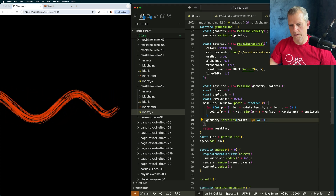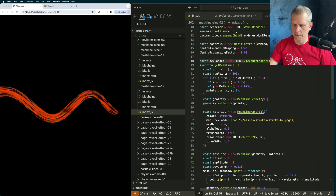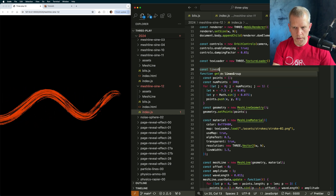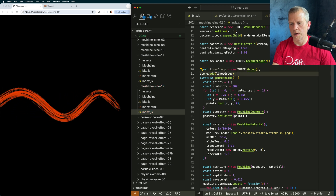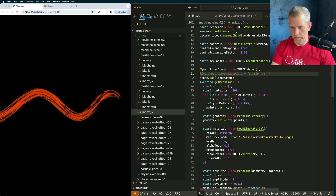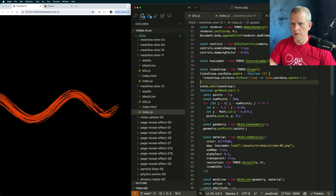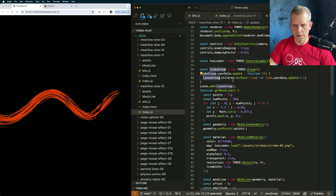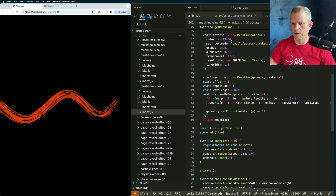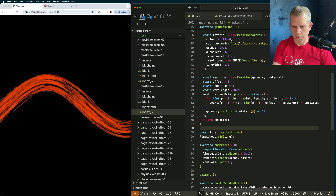Before we wrap up, I want to create a bunch of lines. To do that, I want to create a group to kind of manage all of those lines. I'll call it const linesGroup equals a new Group. I'm going to add that to the scene, and I want linesGroup to have an update method that loops over all of its children and updates them by calling their update method. So let's make that work by adding that line there. Now let's create a bunch of them.